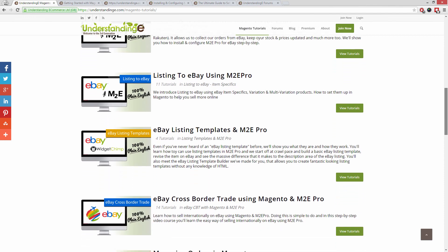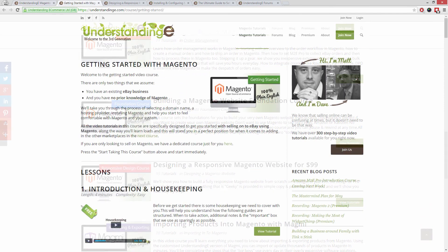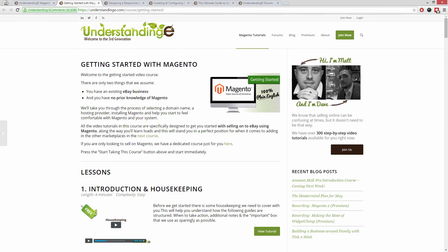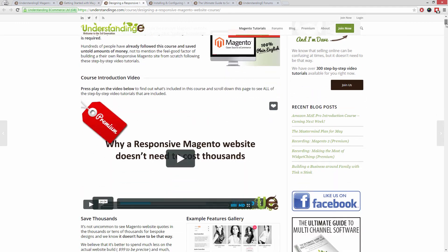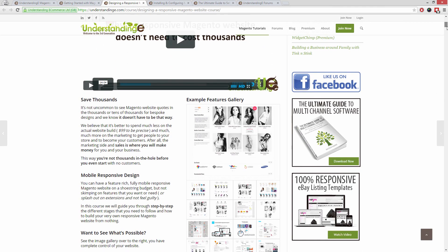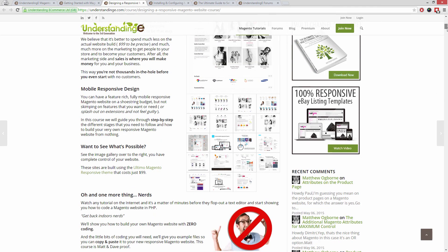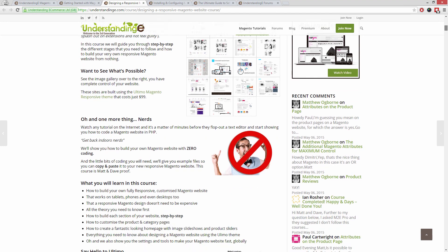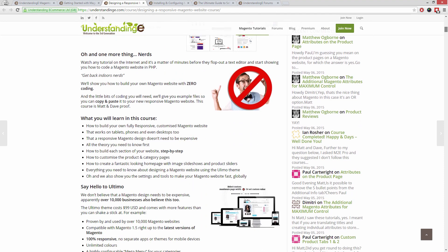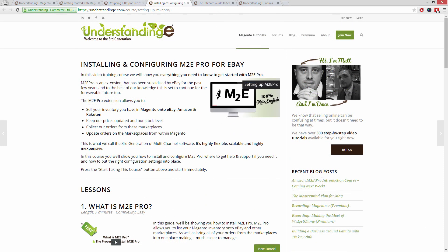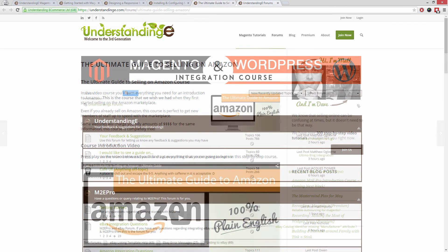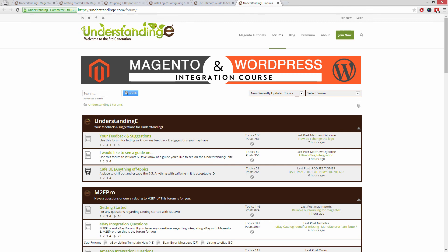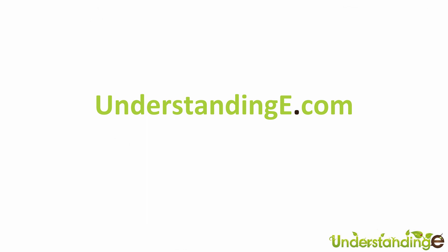In these tutorials you'll learn how to use Magento with no prior knowledge, how to build a fully responsive Magento website for just $99, which is about 65 quid, how you can use Magento to sell on eBay and Amazon with M2E Pro, and you'll be joined by over 6,000 fellow business owners just like you. And the best part is it's free to join.